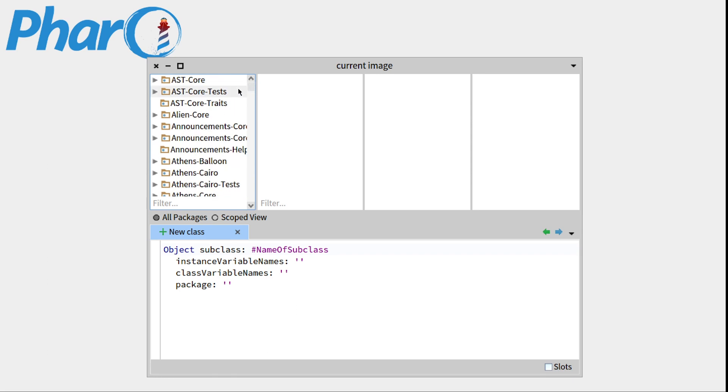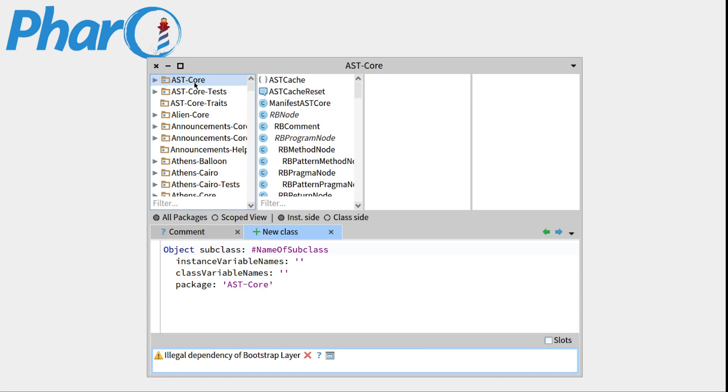And if you want to go inside one of those packages, you simply have to click on it. So for example, let's go inside AST Core. So you click on it, you can see that this column is now filled.